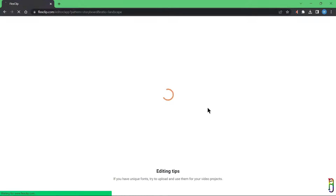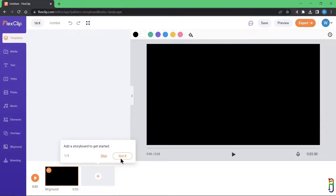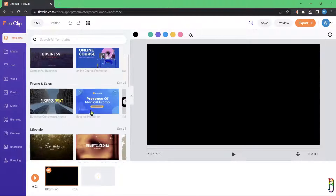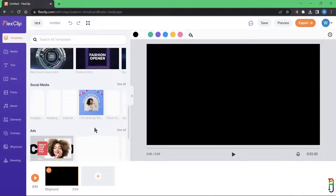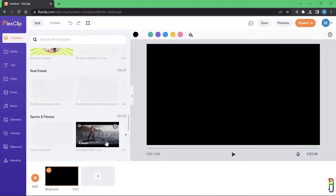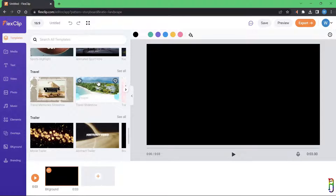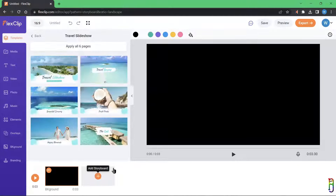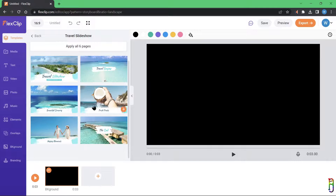After clicking Get Started, you'll get some tips when you first load the editor. On the left side pane you'll see all the elements you can use for the video. The first tab is Templates, which cover almost all events you can think of. Let's try using this travel template. As mentioned, storyboard is basically a slideshow, and this template has six slides.